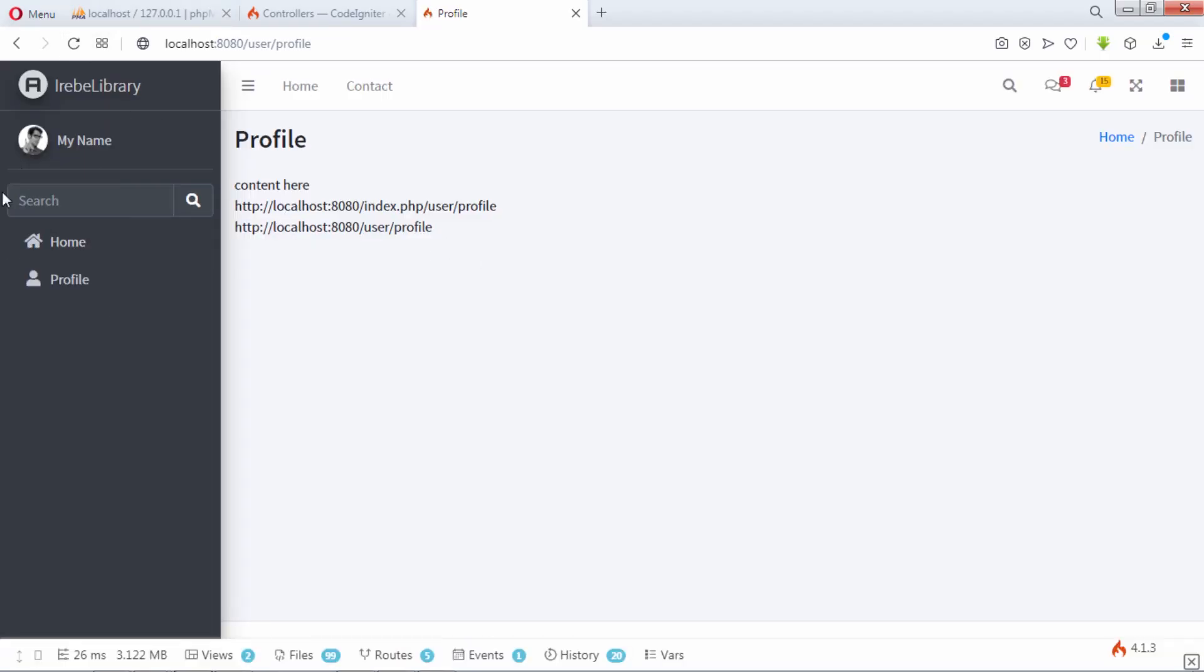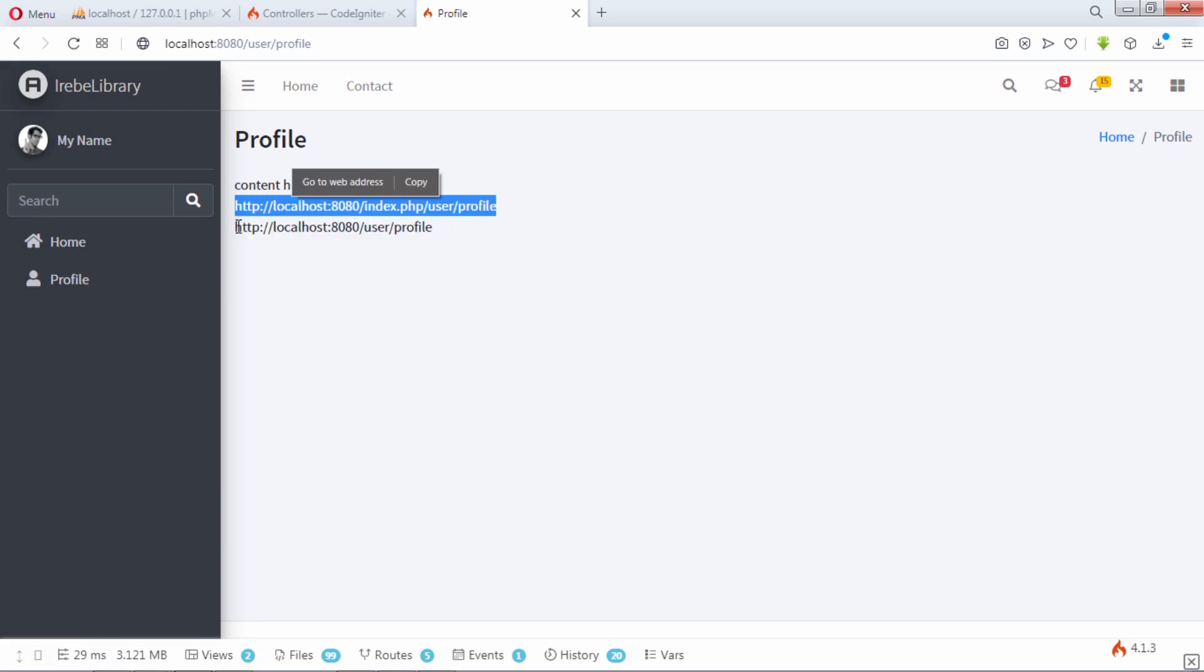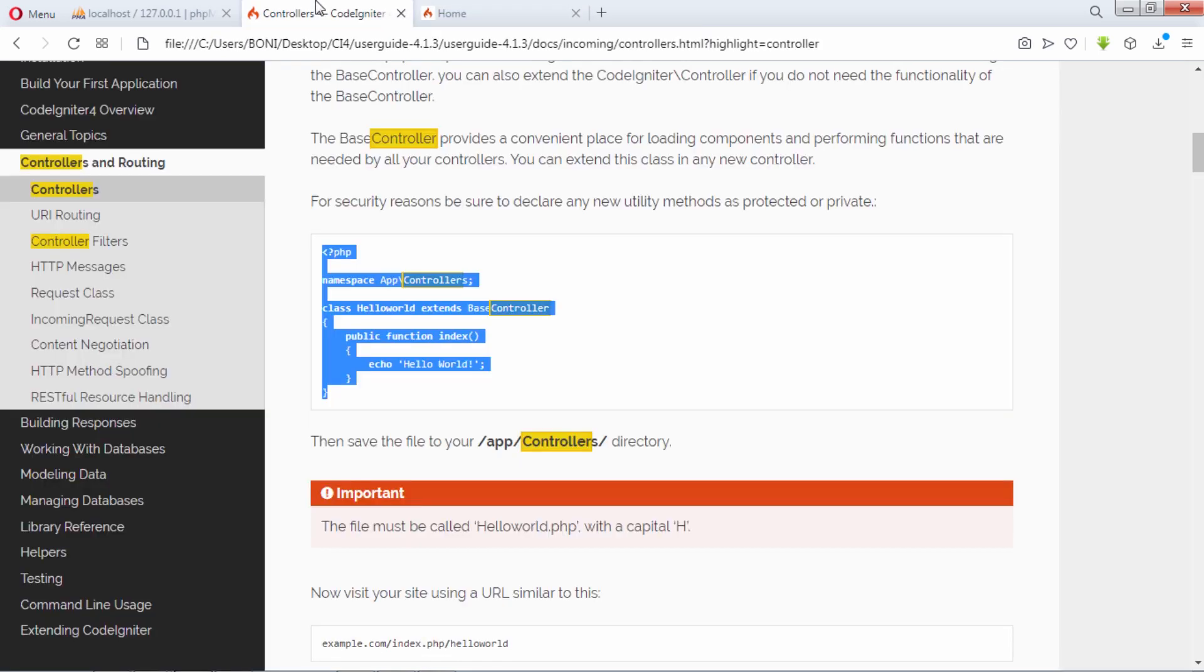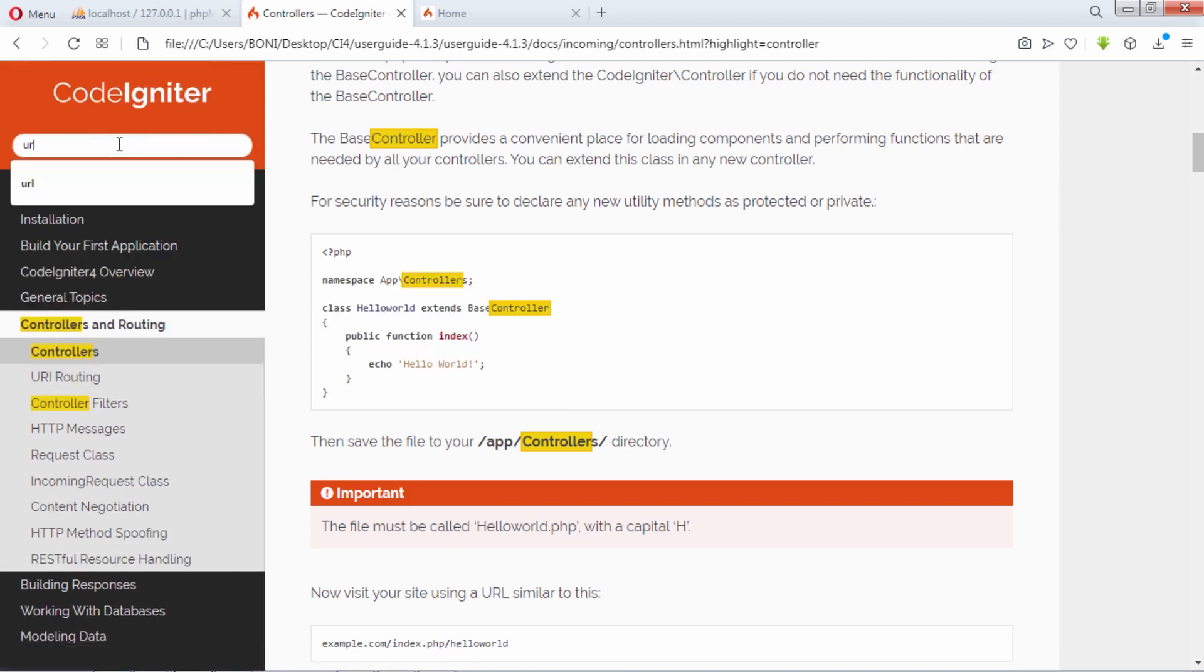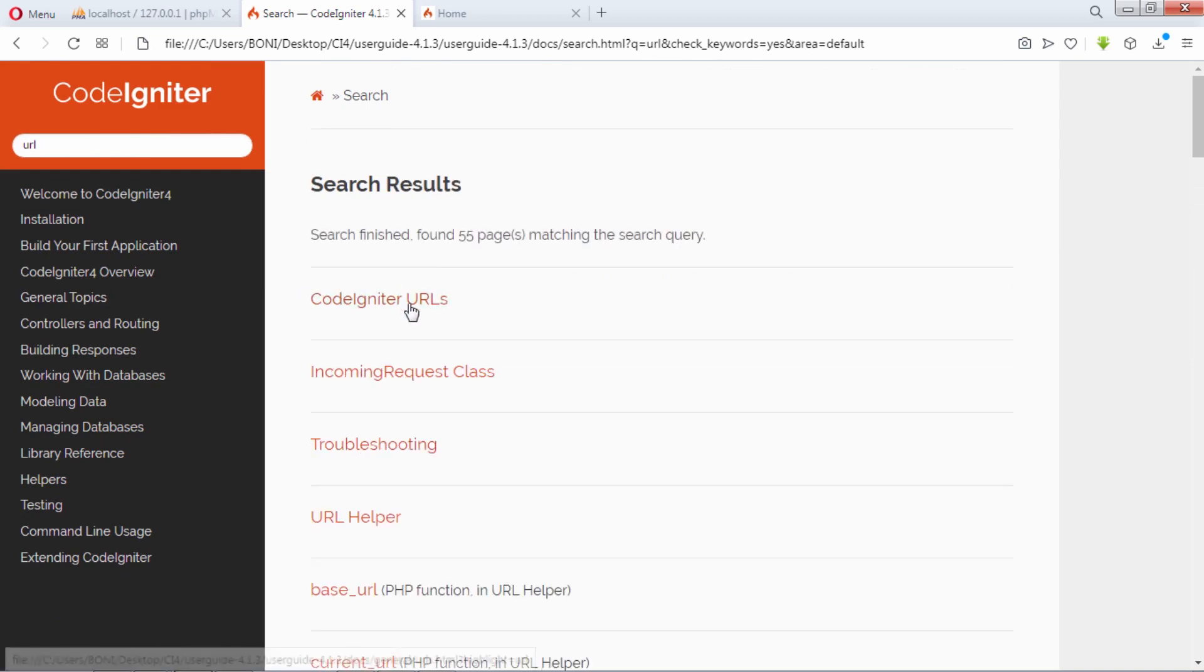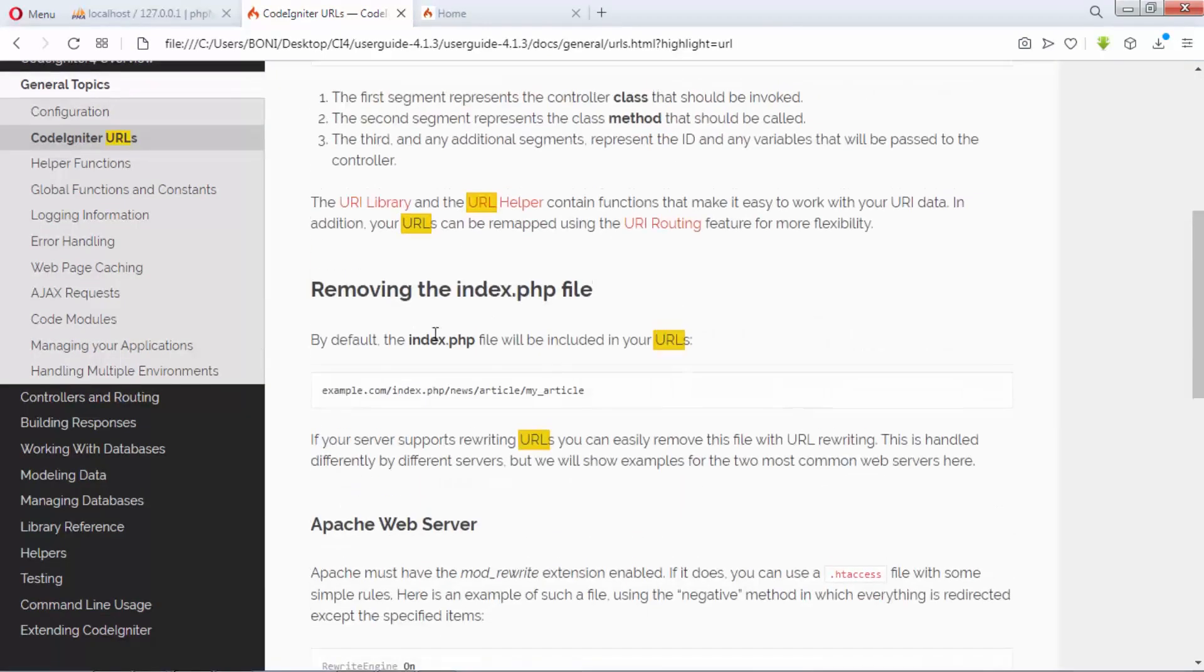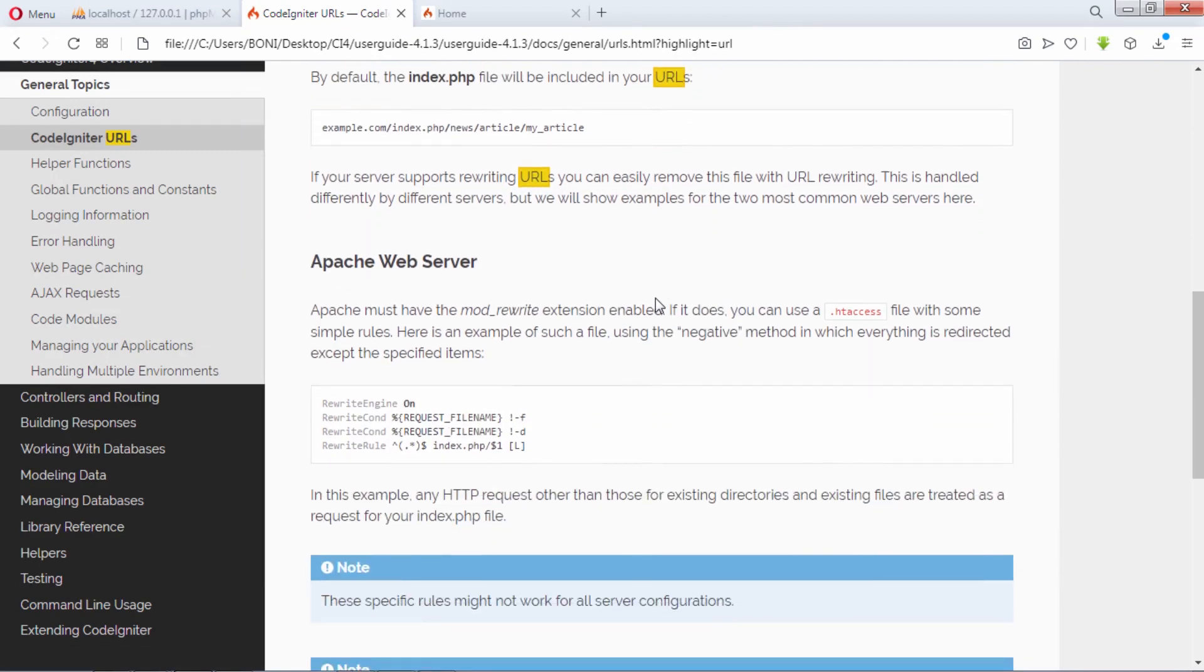As you can see, no active class applied on profile menu even if we are on profile page. Let's remove this index.php on URL. Take look on codeigniter4 user guide for URL. We have this section of removing the index.php on URL.